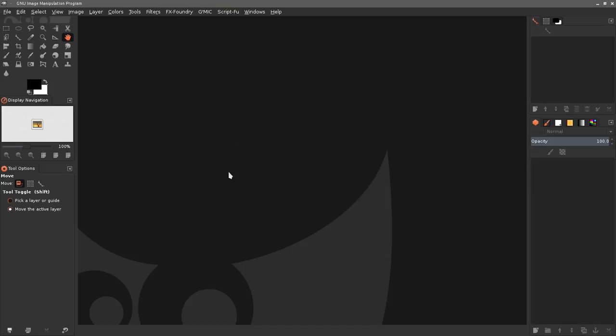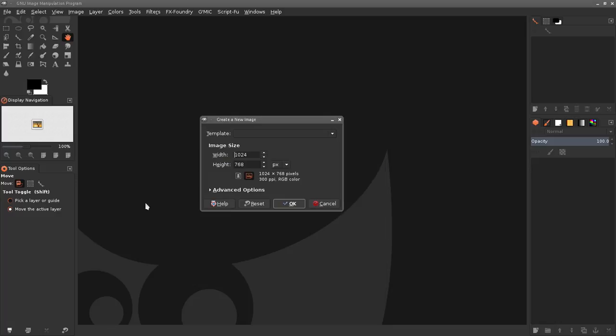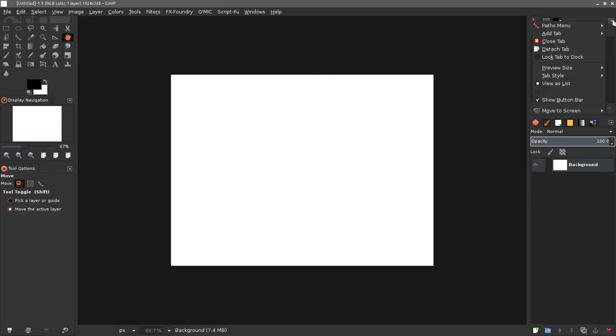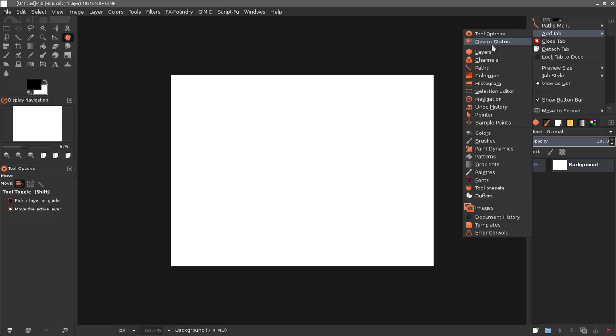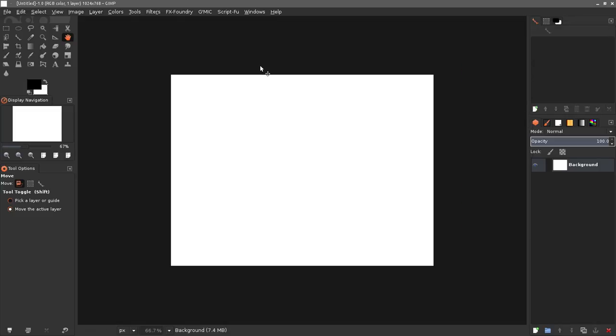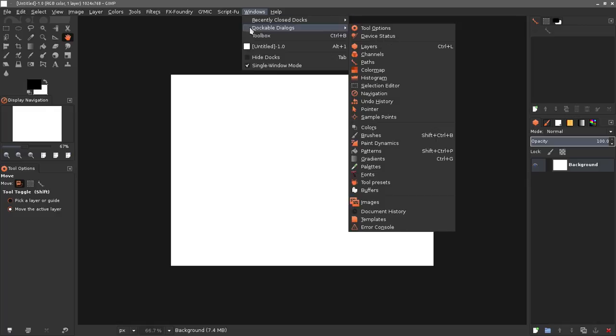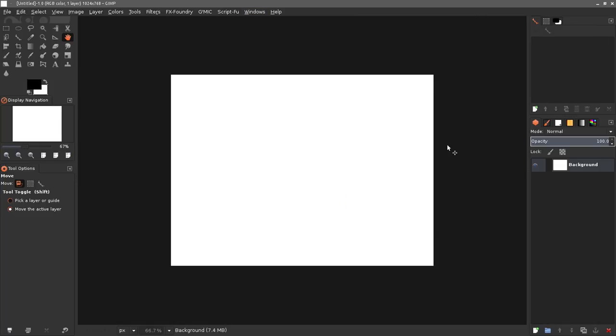I'm going to open up a new image, doesn't really matter what size. You need to make sure that you have your path tool dialog open. You can click here and go add tab and then find your paths and open it there. Also under Windows you can go to dockable dialogs and find your path dialog there as well.